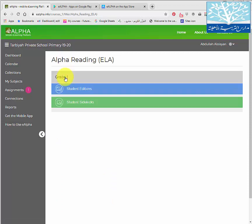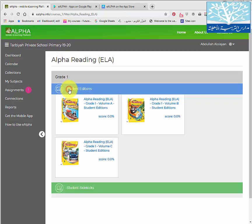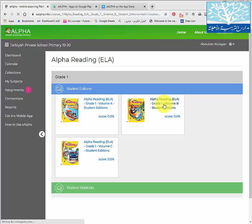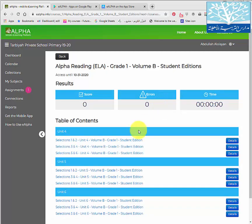Click on the book, then click on the grade according to your child's grade. You will see the grades available. You have two books: the student book and the sidekick book. The student book has the readings and stories studied in school. It's divided according to units and volume, so you click on the unit that you need to access.